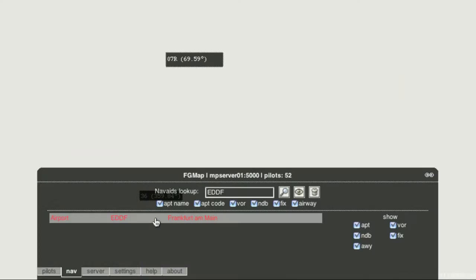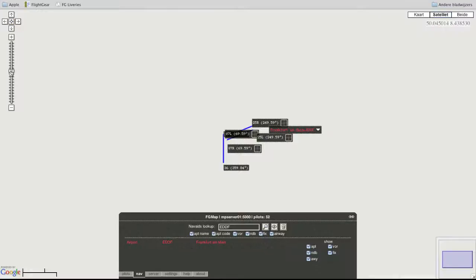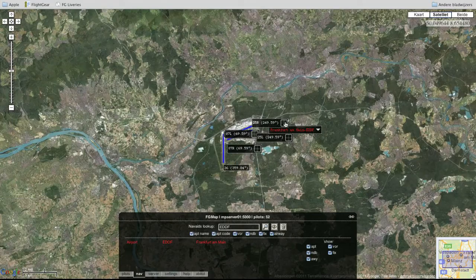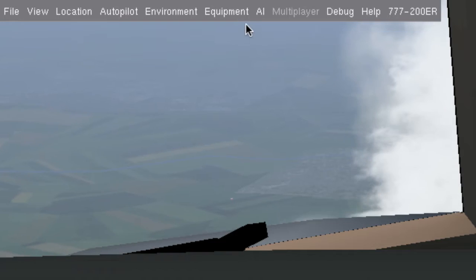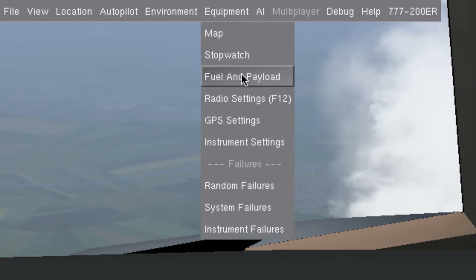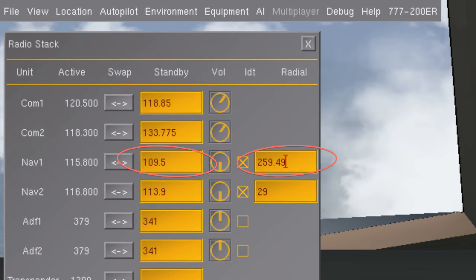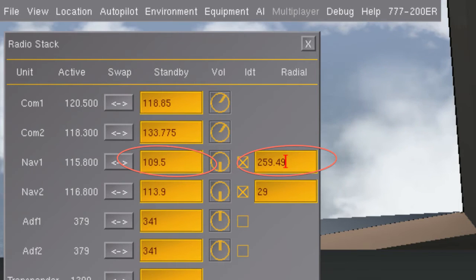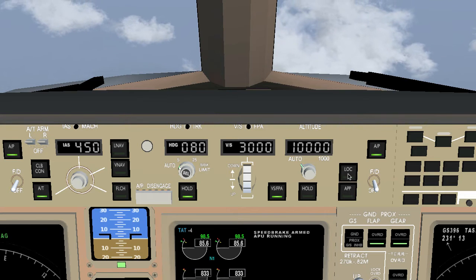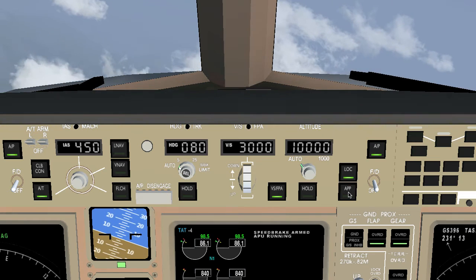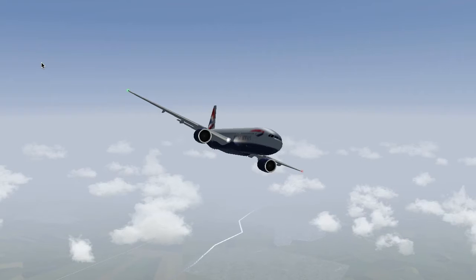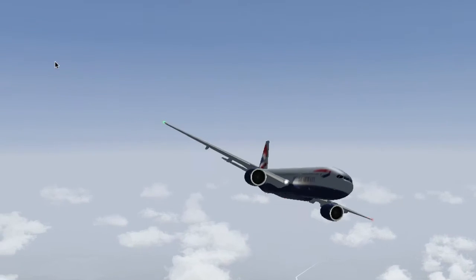Here I just took off from London Gatwick and I'd like to land at Frankfurt Airport, runway 25L. So I look up the ILS frequency and runway heading and enter them in my radio settings. But now if I turn on the autopilot my plane will circle down and eventually crash. That is because ILS is a relatively short range navigation tool and is only meant for approach.